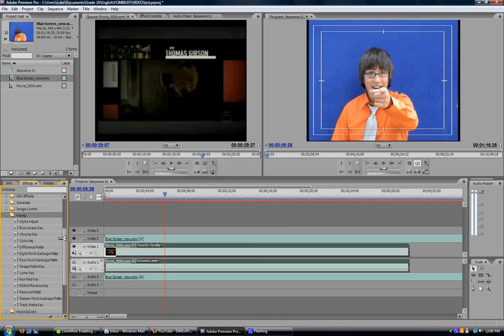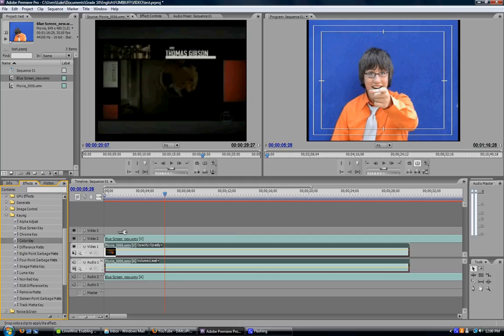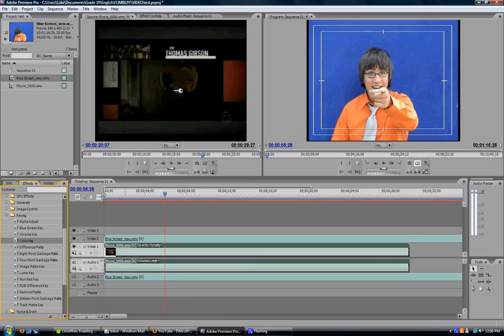If you have any other color than blue screen, say green or black, select Color Key and drag it onto Video 2. That will open up an Effect Palette where you'll be able to select what color you want to remove, the tolerance, and how much you want to get rid of. That's if you don't have blue.